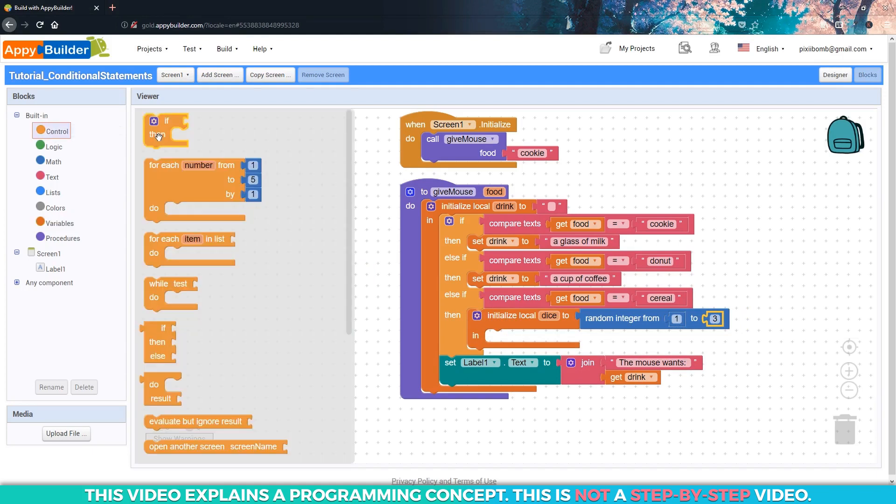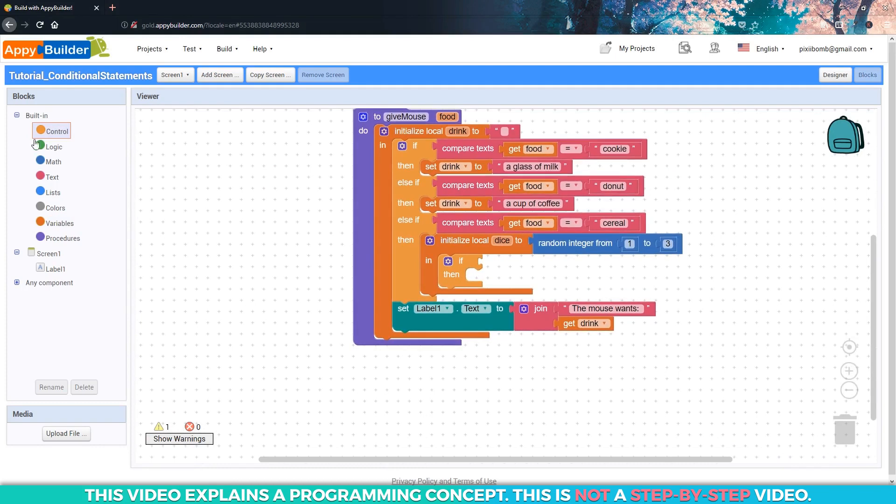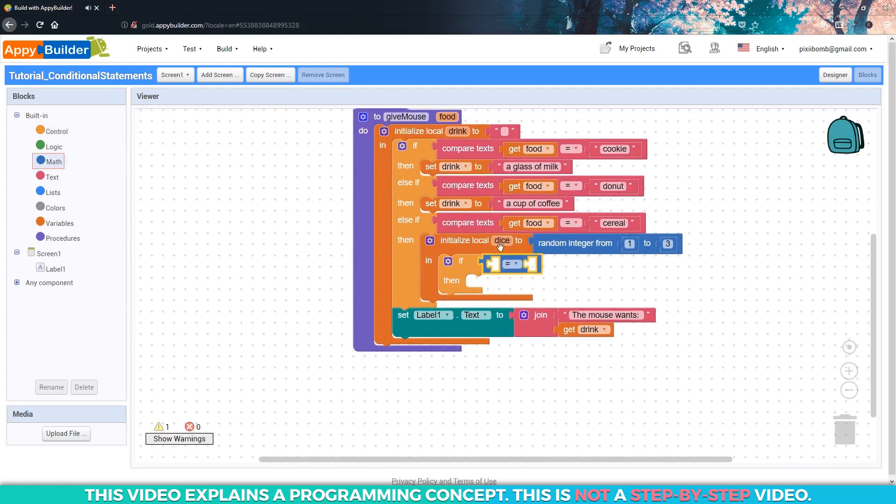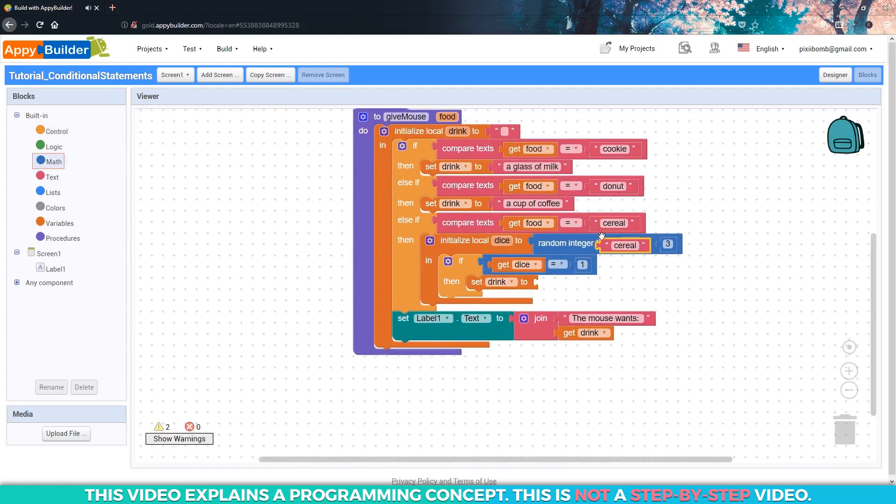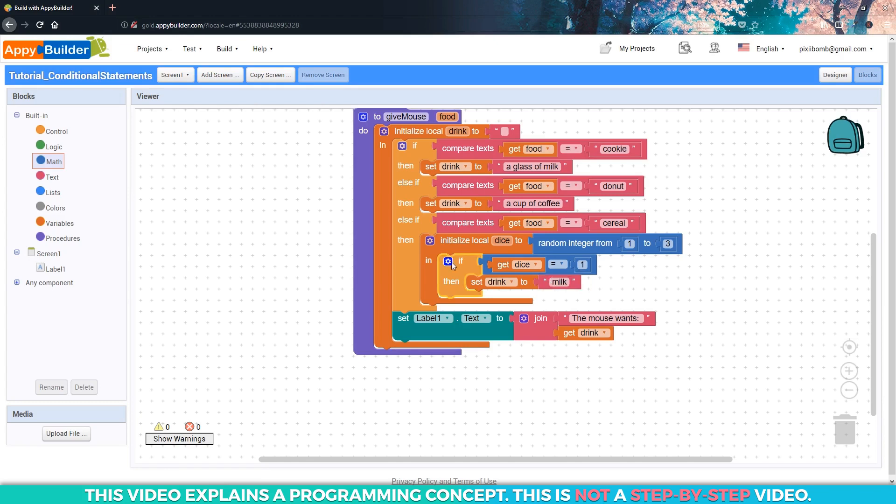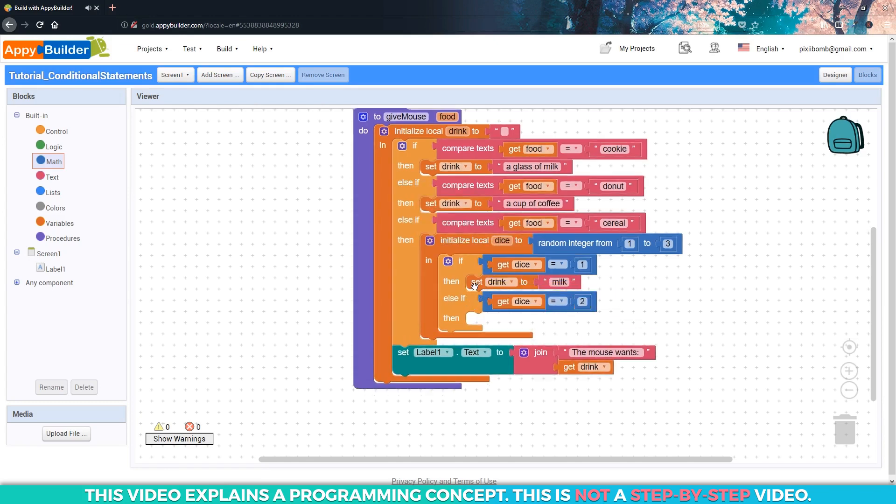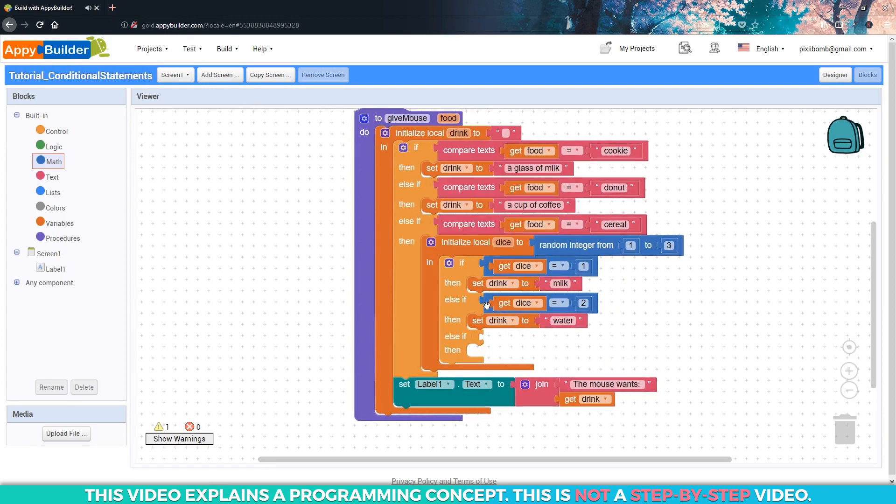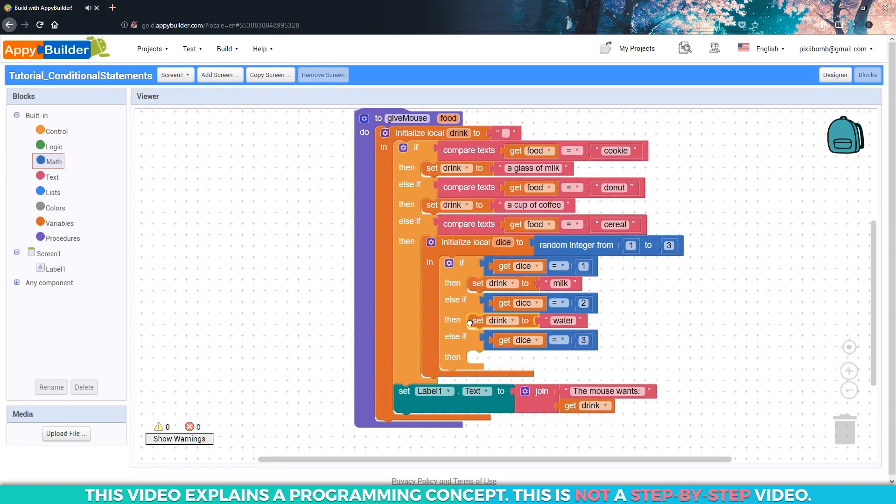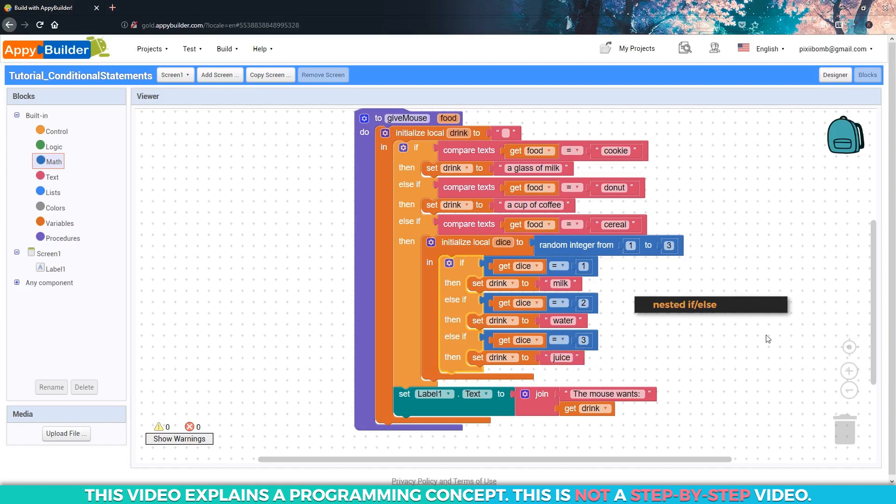We're going to assign these numbers to the possible drinks. We'll say if we roll a one, then drink should equal milk. If we roll a two, then drink should equal water. If we roll a three, then drink should equal juice. Now we have what's called a nested if-else statement. It's basically a condition within a condition.